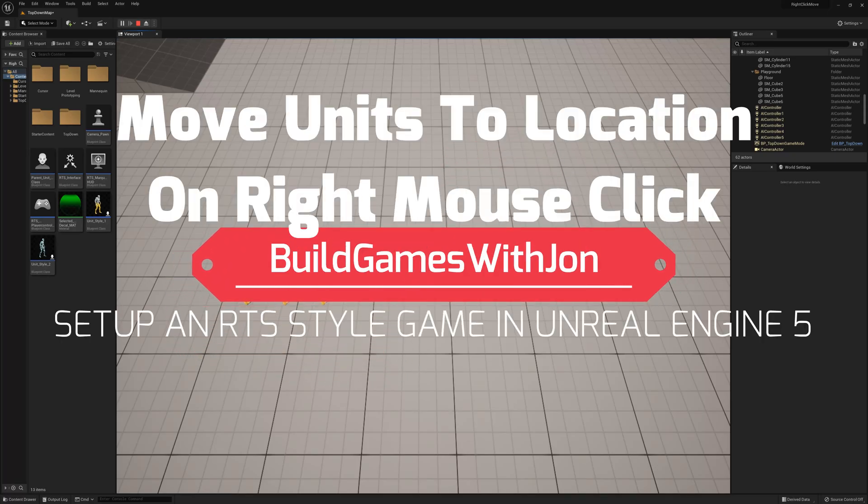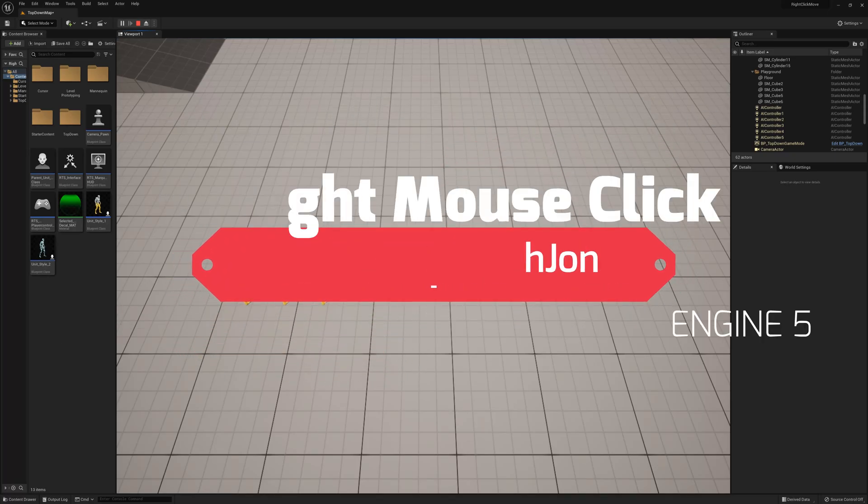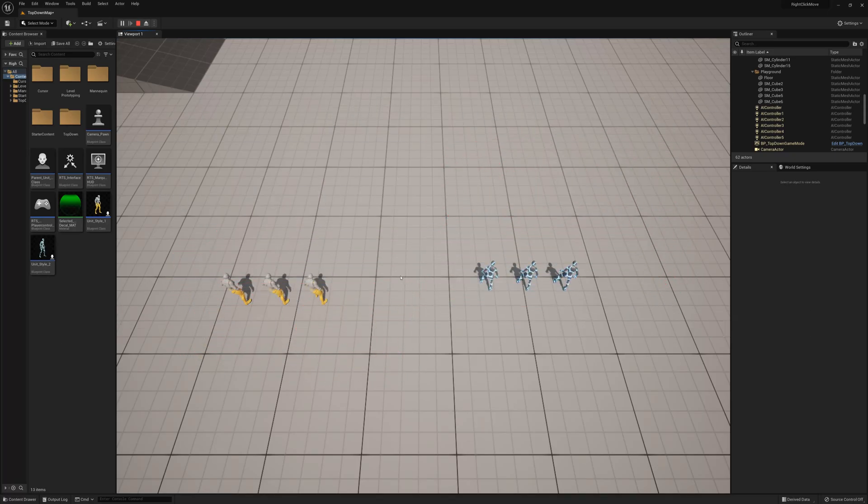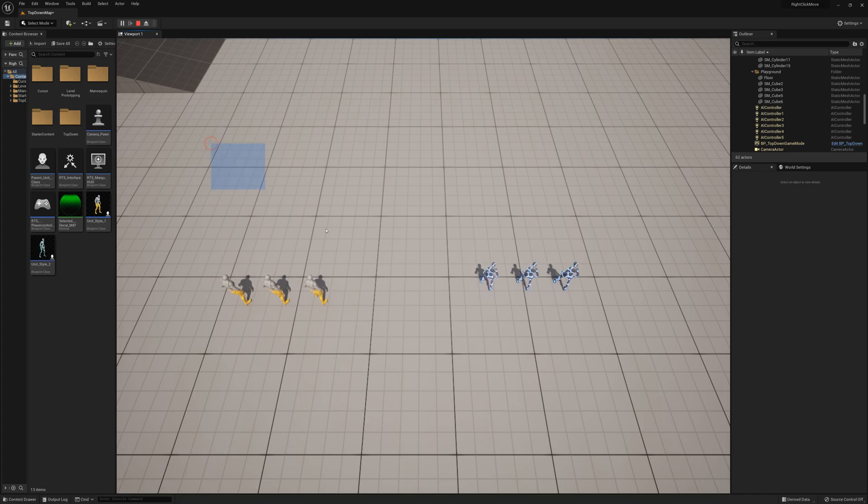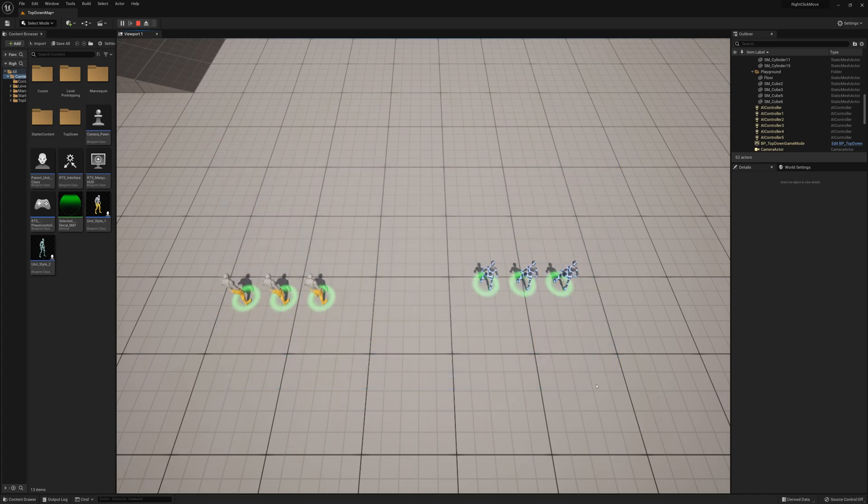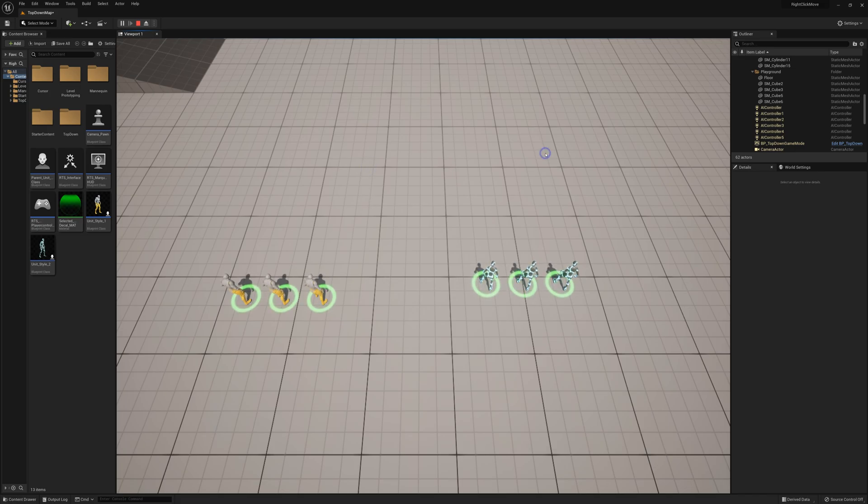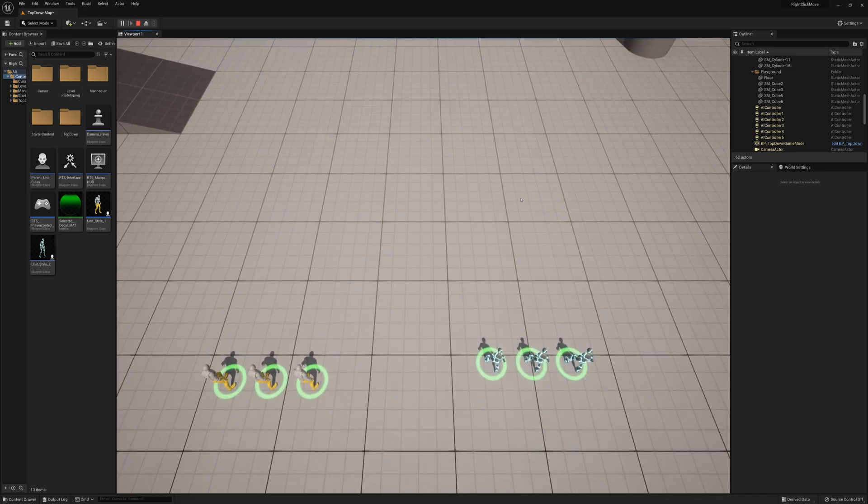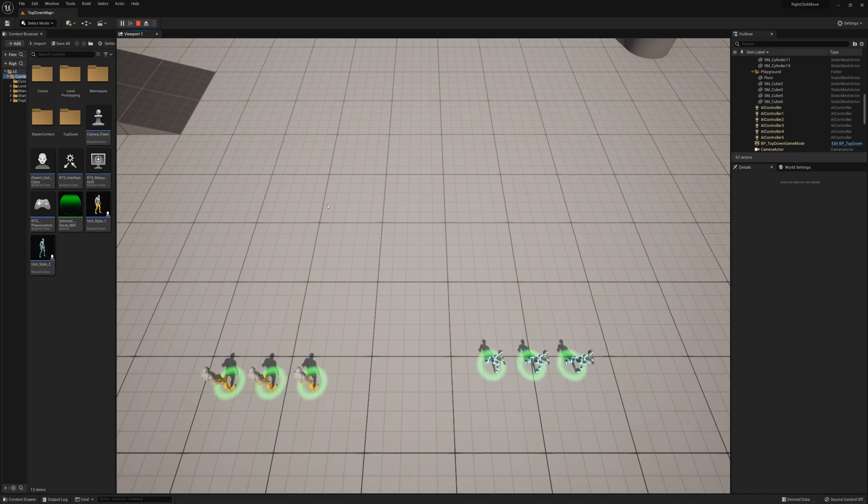Alright, welcome back. In the last couple of videos we made these units and we made our marquee selection functionality so we can select them. Now I want to set up something so I can right-click somewhere on the map here or on the floor and move these units to a new location.